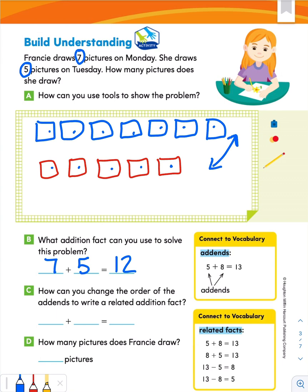Pause this video and think about that. If you said five plus seven — changing the order from the way we wrote it in Part B — and still getting 12, you'd be correct. Last but not least, how many pictures does Francie draw? Twelve.